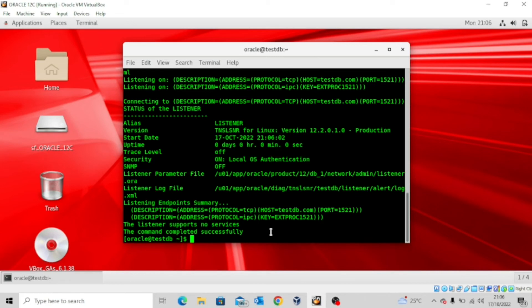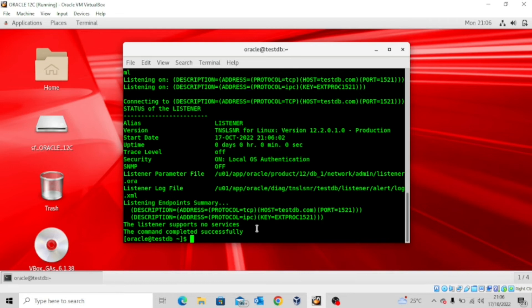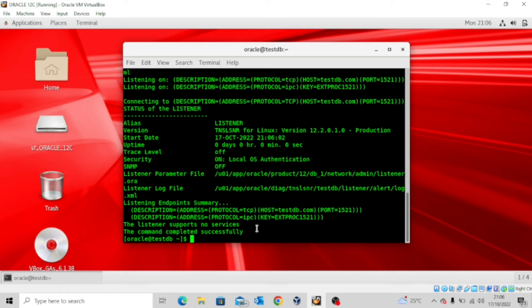But I just started the database, so the database services should be registered with the listener. But how come the listener supports no services? Well, I'll explain to you now. There's a background process known as LREG, which is responsible for the listener, and this LREG normally needs about 60 seconds for it to register all of the services that are associated with a particular database or pluggable database. But there's a way you can actually bypass this process. But then before we go into that, I just want us to wait for 60 seconds.